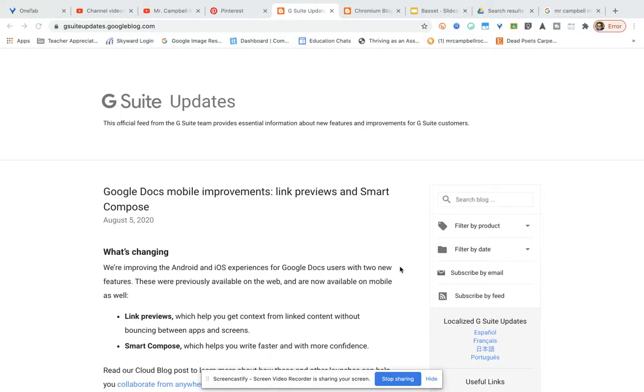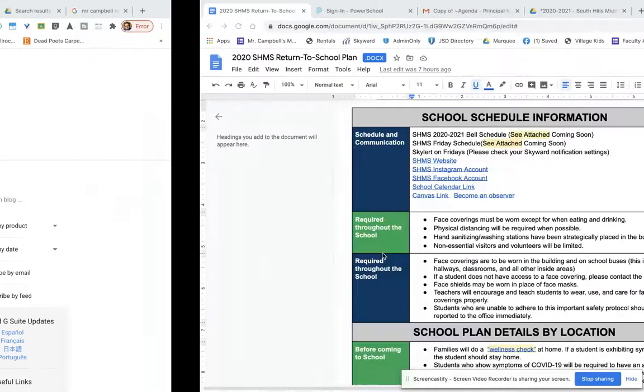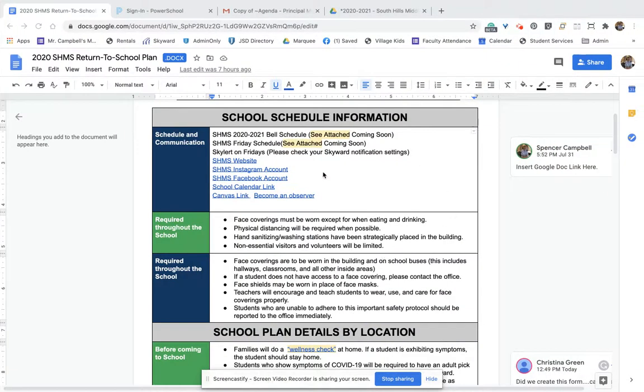What they've done is they've done link previews in Google Docs. So we're going to go over to a Google Doc. This is a Google Doc we're creating for our school that we're going to share with parents.